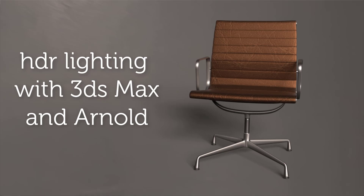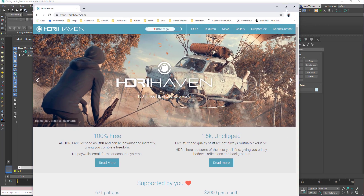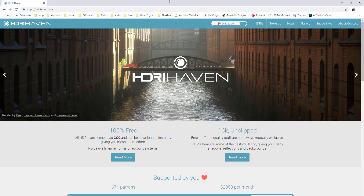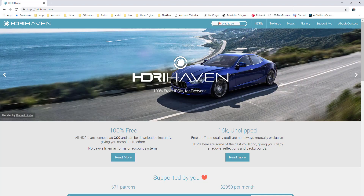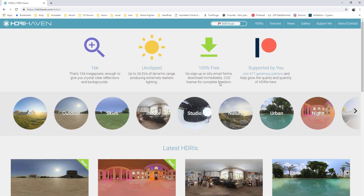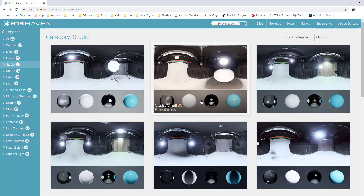First things first, I want to draw your attention to this website, HDR Haven. It's a great site. All their stuff is completely free, supported by Patreon, so if you like their stuff then I highly recommend that you subscribe to that. They have a lot of really good HDR references and we're going to use some of their studio lighting references here.